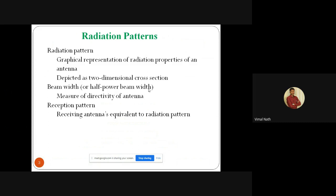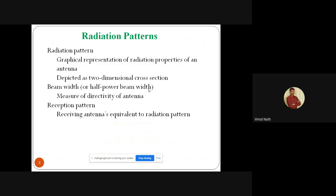Next we are going to see about radiation pattern. What is meant by radiation pattern? It is the graphical representation of radiation properties of an antenna, depicted as a two-dimensional cross-section. What is meant by beam width? The beam width is used for measuring the directivity of an antenna. It is classified into two types: half-power beam width and beam width between first nulls. The reception pattern is defined as the receiving antenna's equivalent to the radiation pattern.